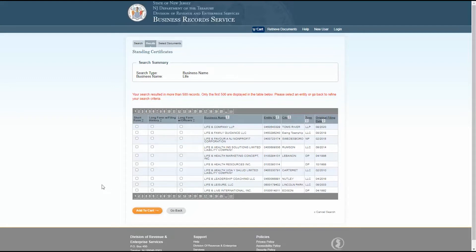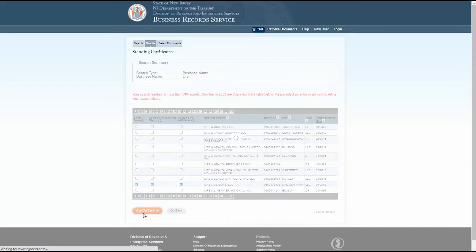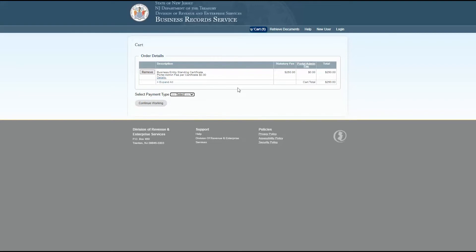You can use this information to help identify which business entity you want to order certificates for if you're presented with multiple business entities. Use the checkboxes to select which standing certificates you would like to order and then click add to cart. The next page will review your cart so far. If you're ready to proceed to checkout, you can select your payment type from the drop down menu and proceed with payment. If there are additional items you'd like to add to your order, click continue working. You can access your cart at any time by clicking the cart tab from the top bar menu.